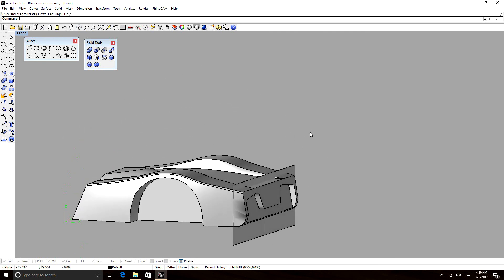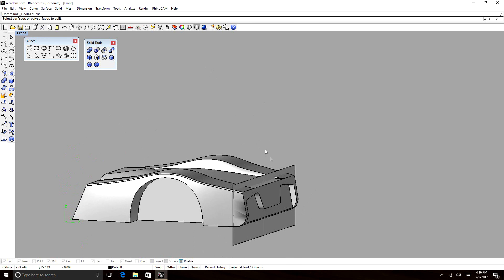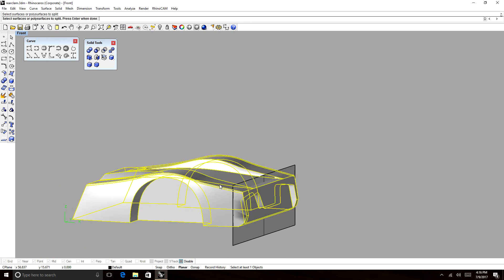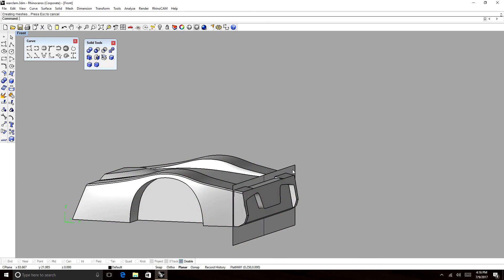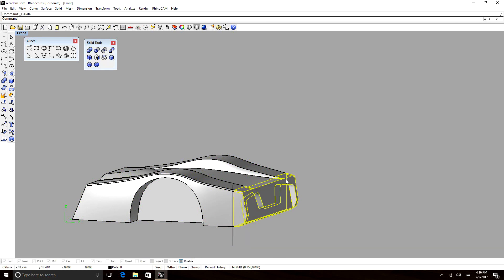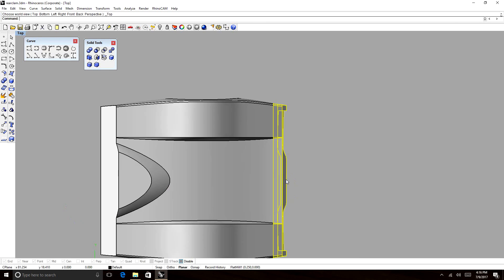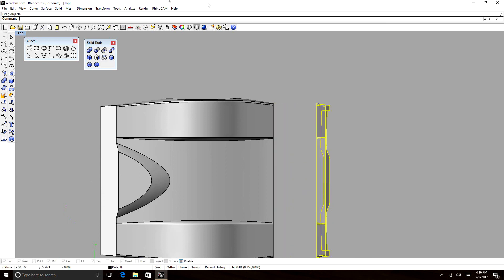Let's use our Boolean tools. We're going to use this tool called Boolean split. We're going to select our solid, and then we're going to collect our cutting surfaces, and bam.